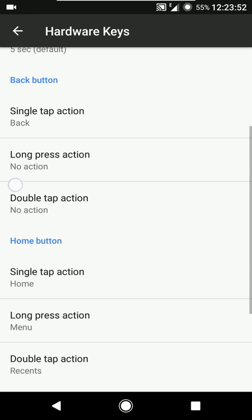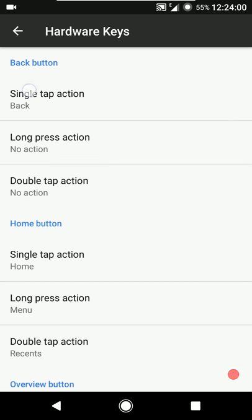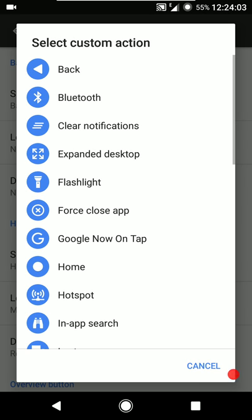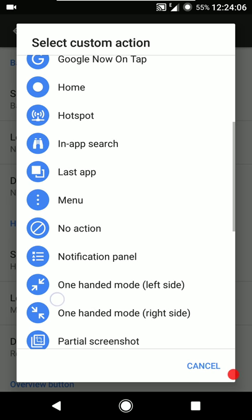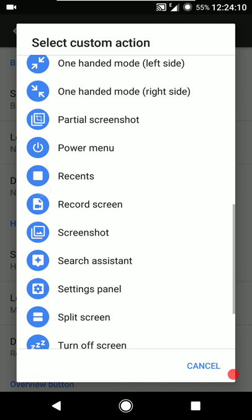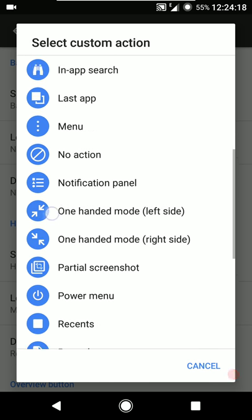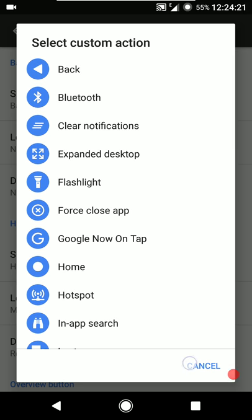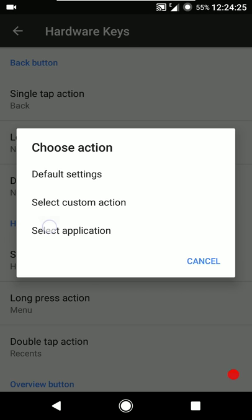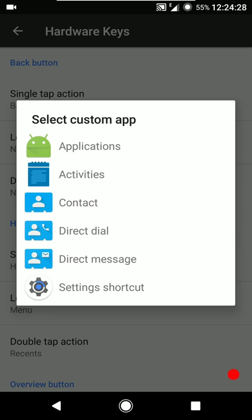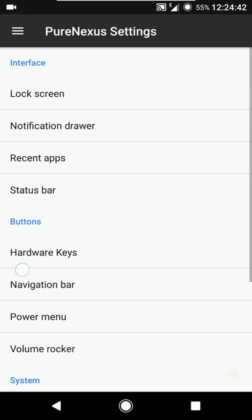You can configure the backlight timeout, and then configure the single tap, double tap, and long press action for each of the three hardware keys. If you want to have a look at the custom actions, these are the options available: one-handed mode, search assistant which will execute the Google Assistant, partial screenshot, launch any application, and if you use Tasker then you can also configure the hardware key actions to execute a Tasker task. A lot of options here.